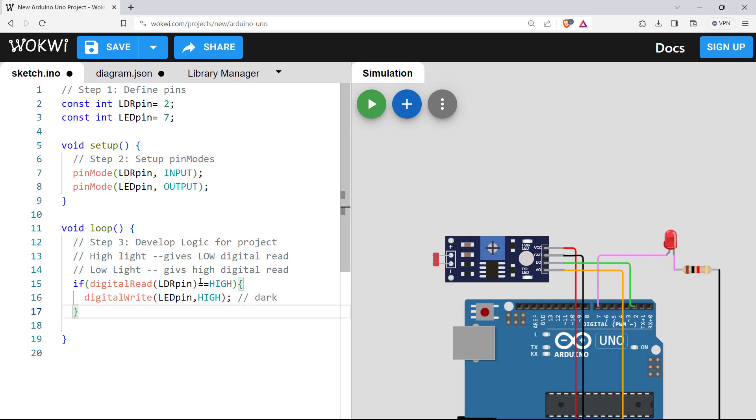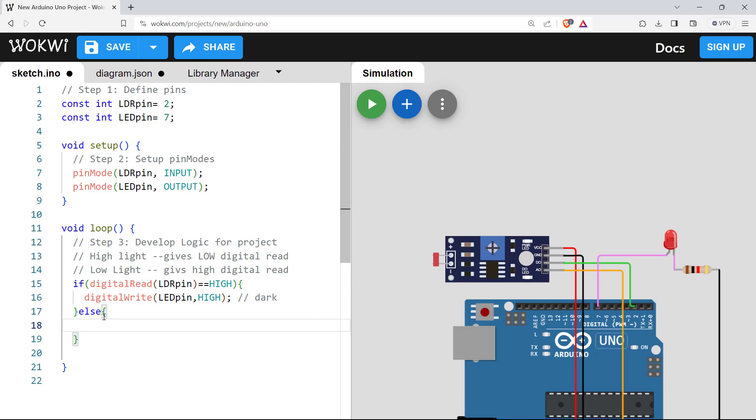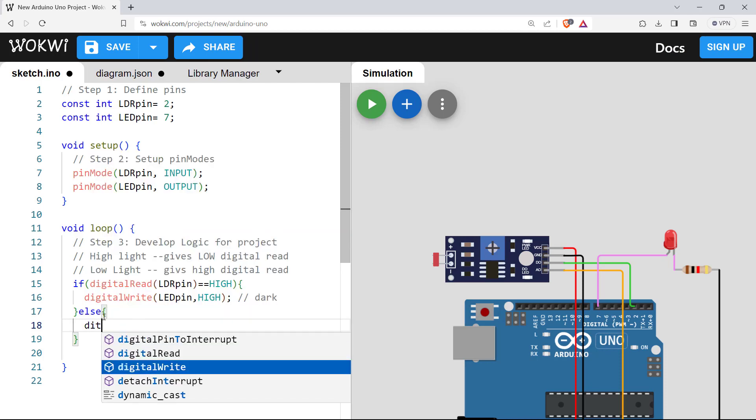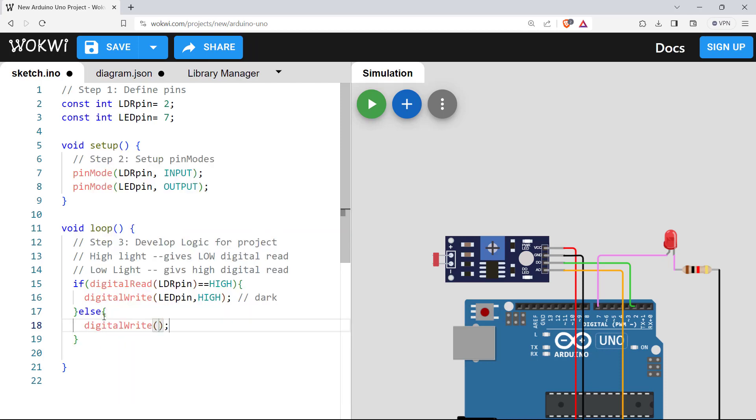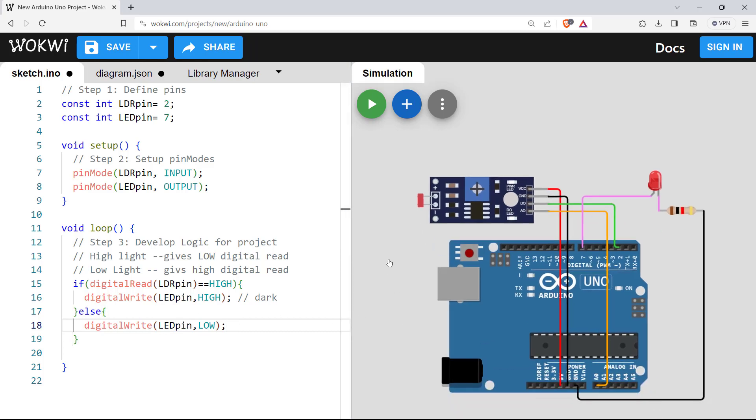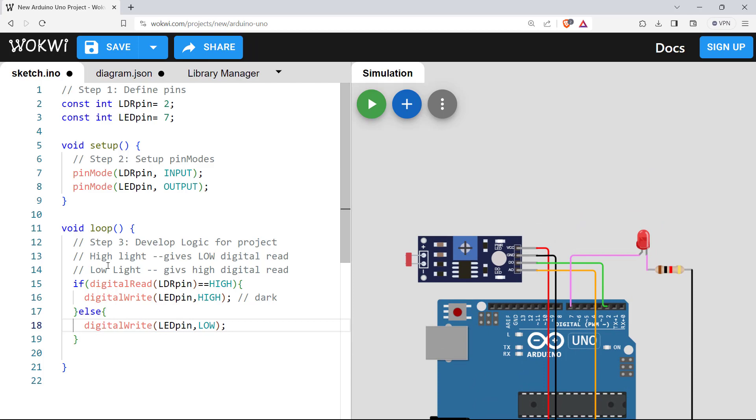Next, if it is not dark, there will be lumens and high lumens or high light means low digital. That is why it will come here in the else statement. And in else statement, we want to make the LED off, low. So that's the simple logic for LDR. It could be confusing at the beginning, but remember how to give the logic here.